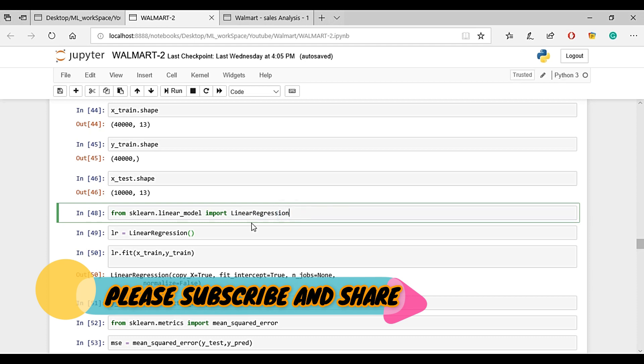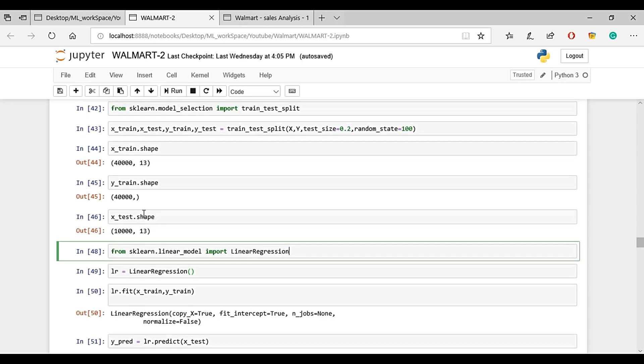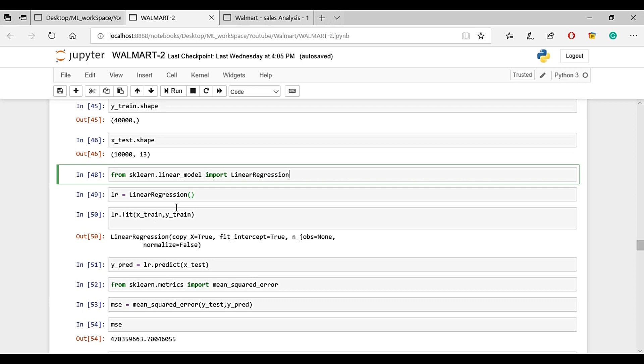We will import the regression model and fit it. Y predictions come from x-test predicting the y values. Store the y-pred in a variable.